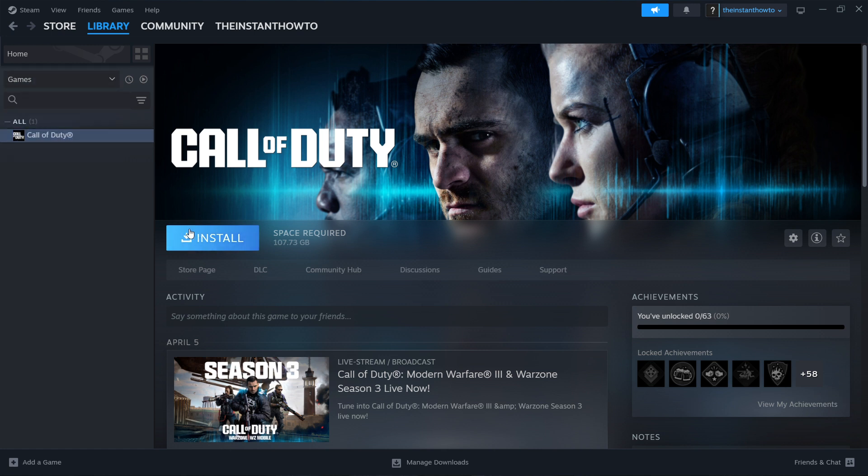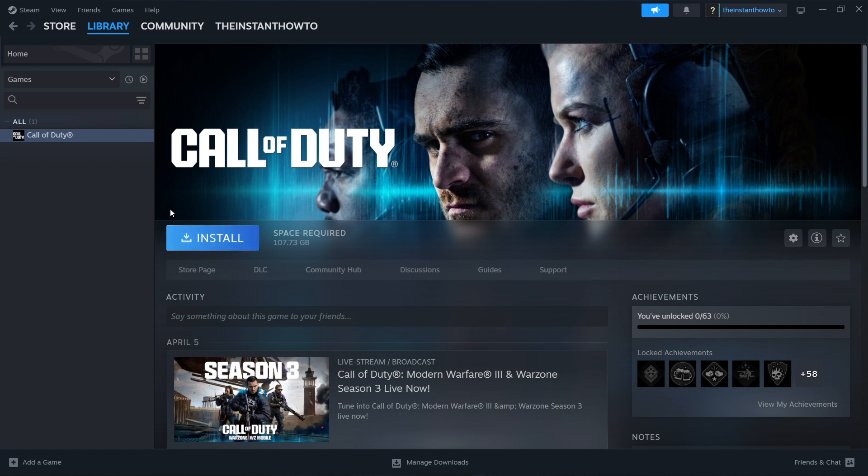You want to click on it and press this big blue install button on screen. And now the game will install for you automatically on your computer. And once that's done, you simply want to come back here and this blue button will turn into a big green play button, which you want to click. And once you do that, the game will launch up and you can start playing.